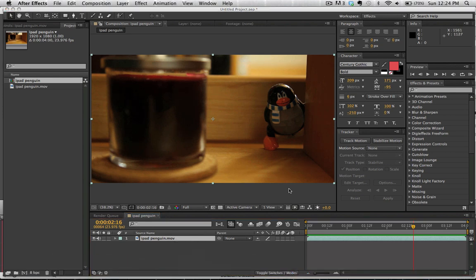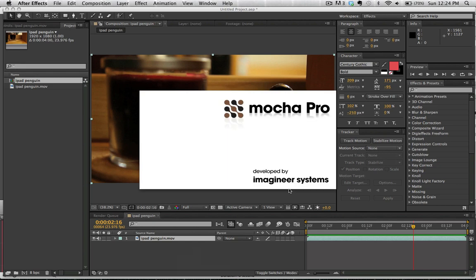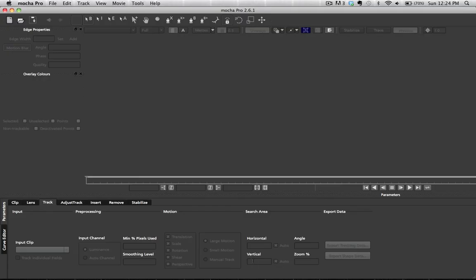First we're going to open up Mocha, Mocha Pro. You can use Mocha for After Effects which is free with After Effects CS4 and above. If you don't know where to get that go ahead and just google it Mocha for After Effects and you should be able to find a free download. So go ahead and check that out. Really awesome tool.